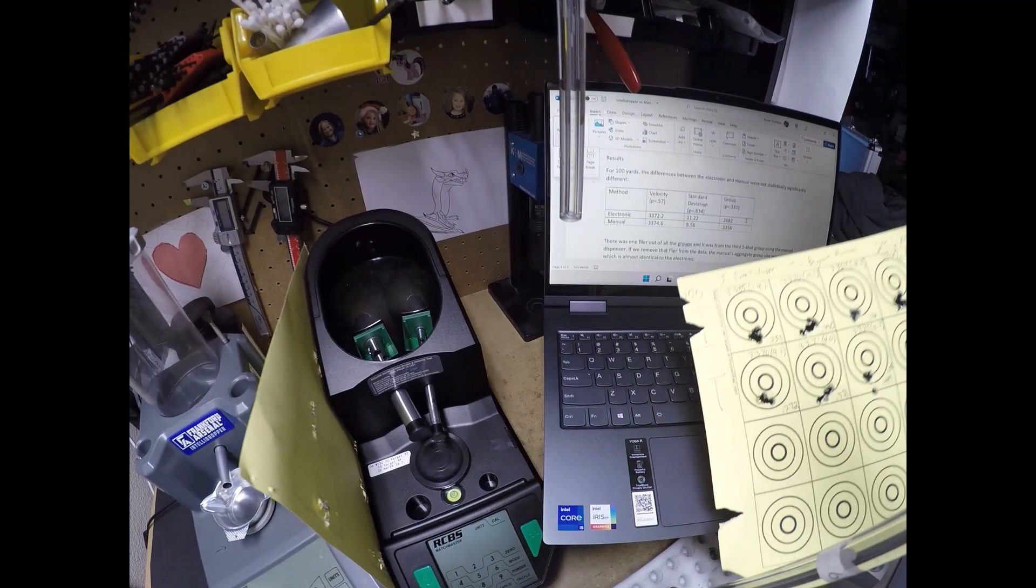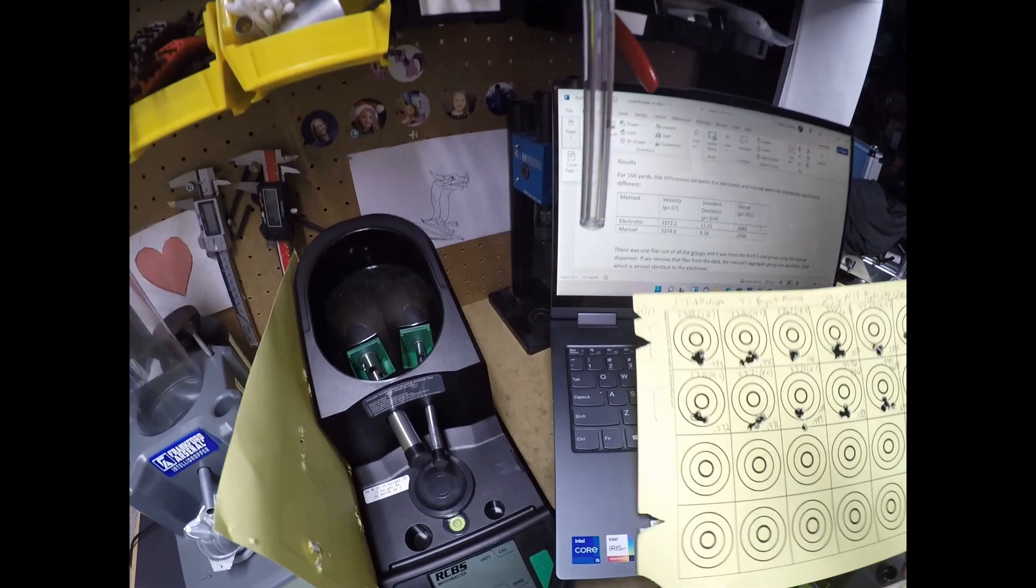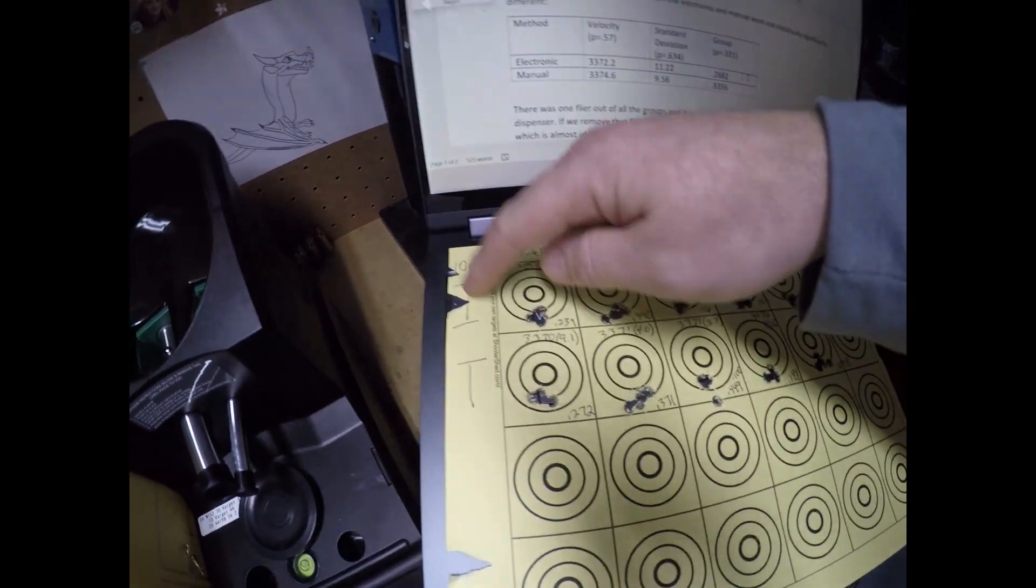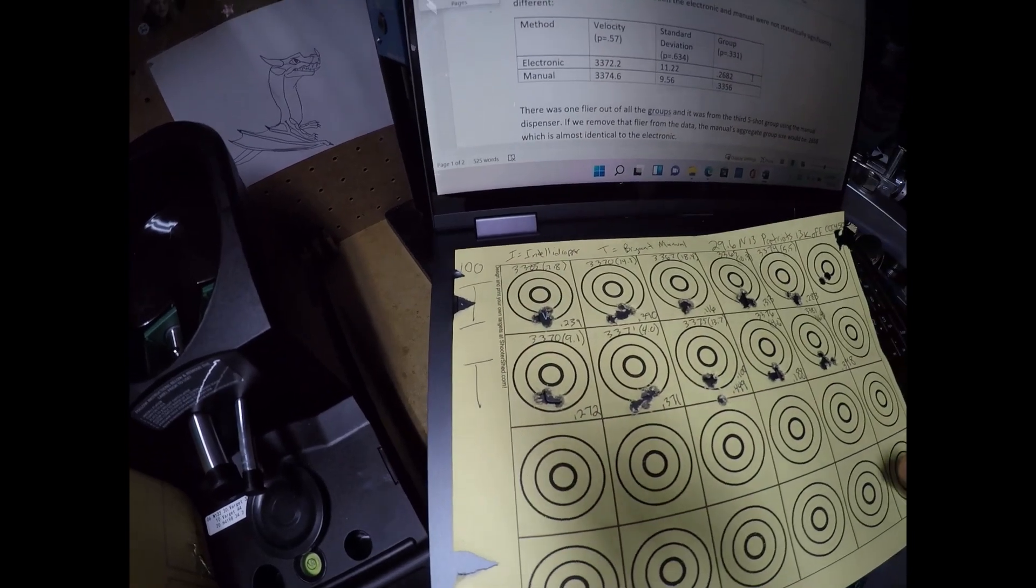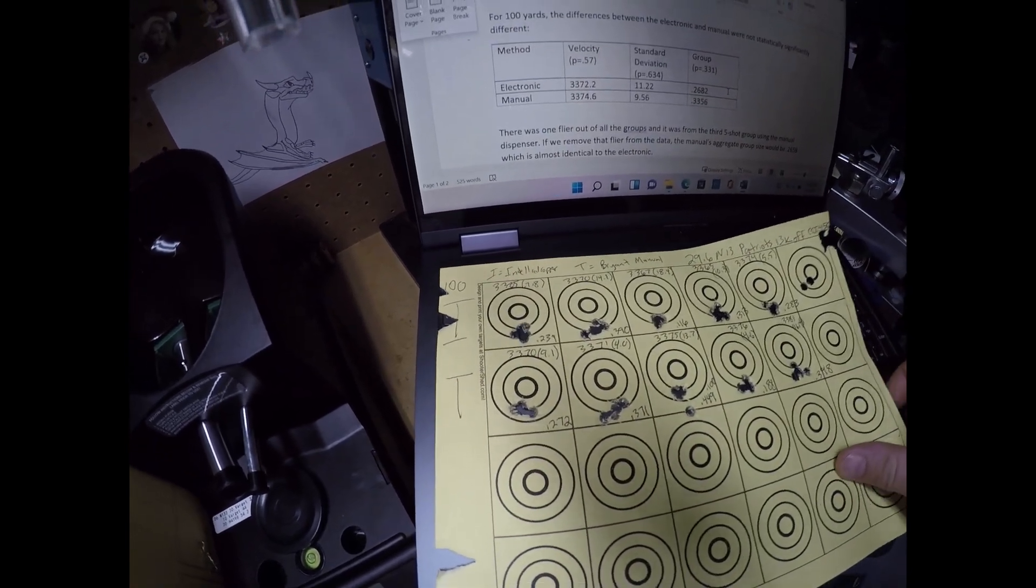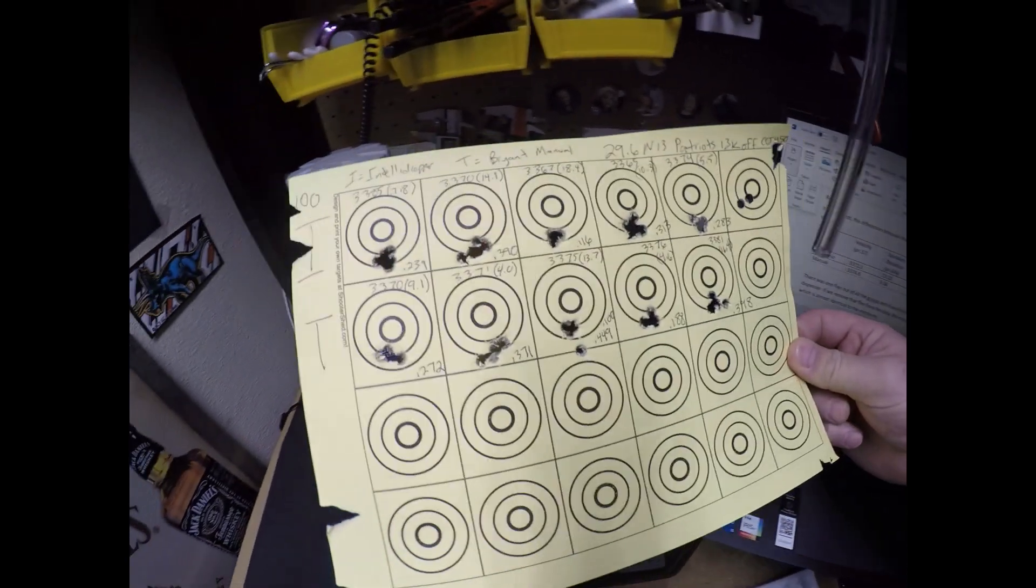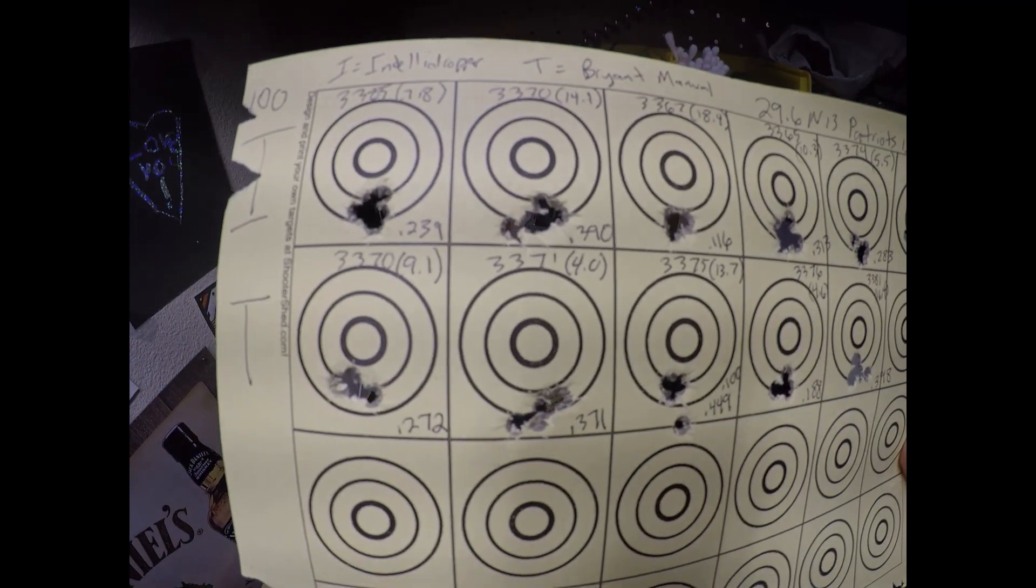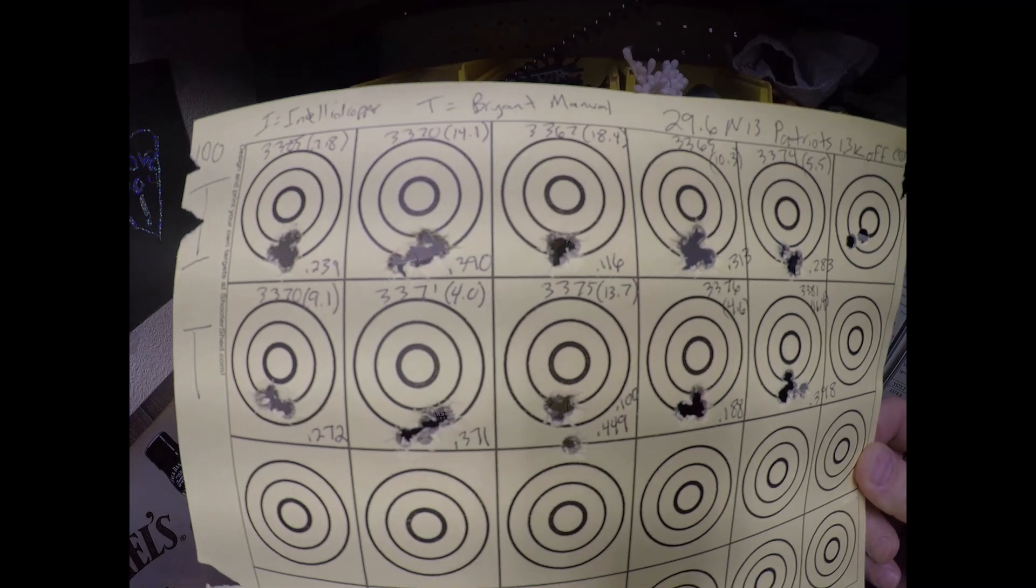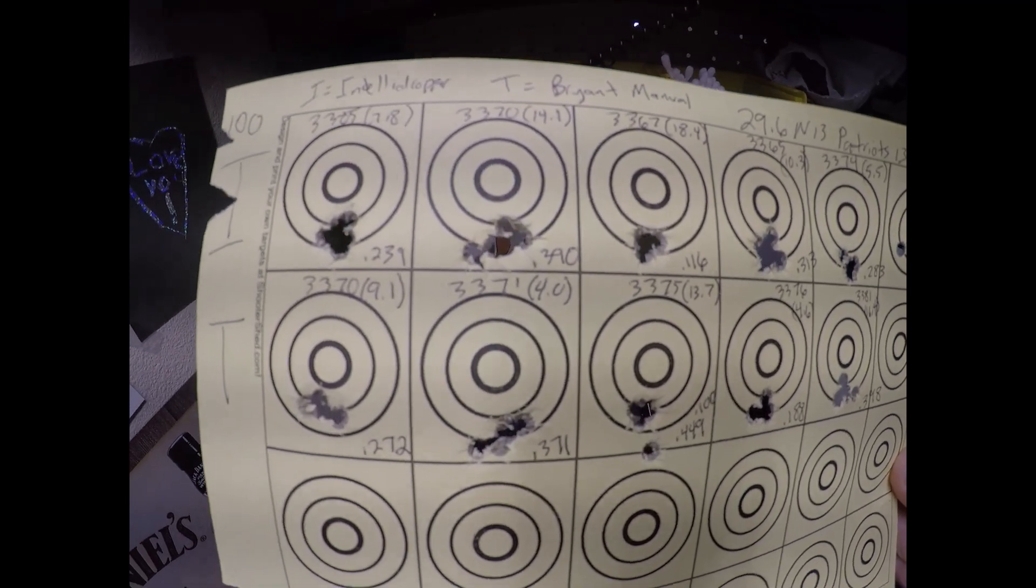So let's take a look at the results. For 100 yards, this is the target here. I is for Intelli dropper, T is for Thrower, the manual thrower. And if you look at it, I loaded five shot groups for five different sets of five shot groups. And there you go. The top is the Intelli dropper and the bottom is the manual thrower, high quality manual thrower.